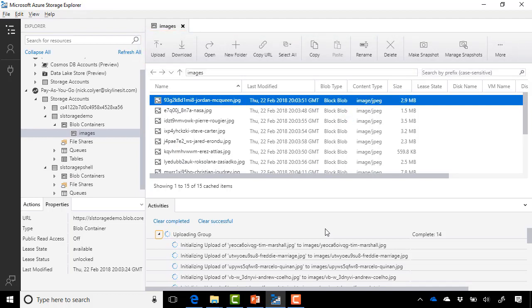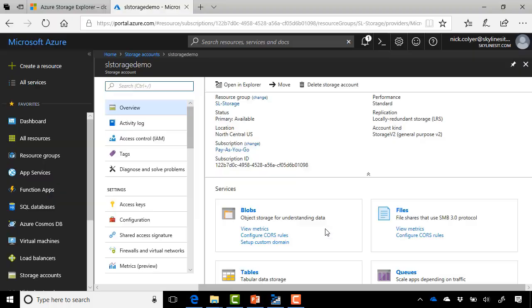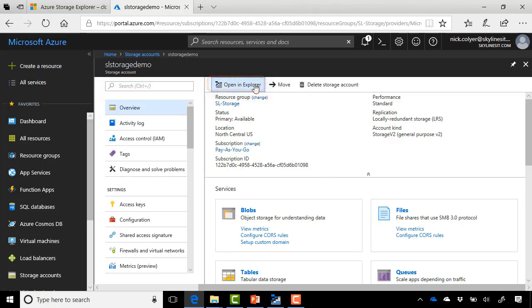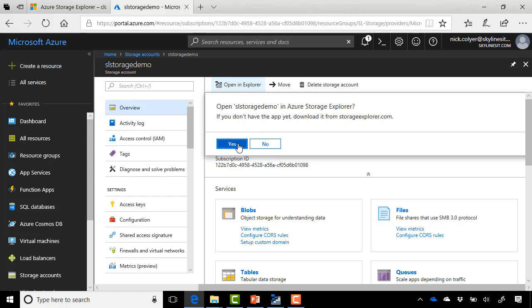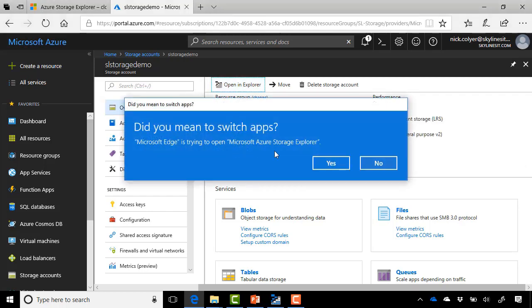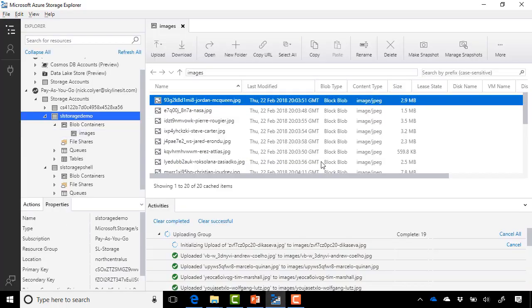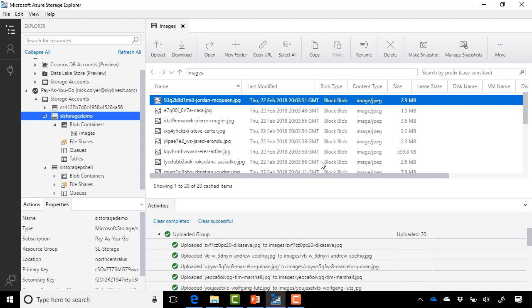The other thing as well is if we go over to the Azure portal and look in our same storage account, so SL Storage Demo, we also have an option there, Open in Explorer. So if we go ahead and select this and click Yes, you'll see it'll switch apps and open directly in Storage Explorer as well. So this is another quick shortcut. If you're in the Azure portal and you want to open up in Storage Explorer, you can simply do that and it'll take you right across there.